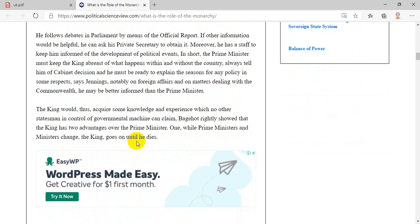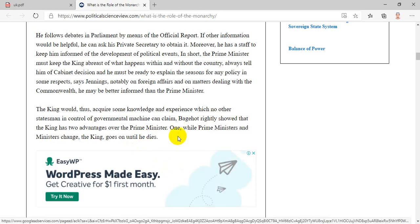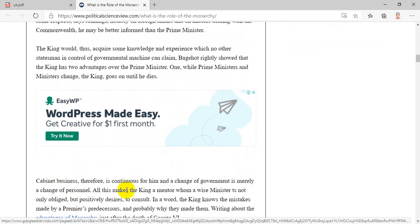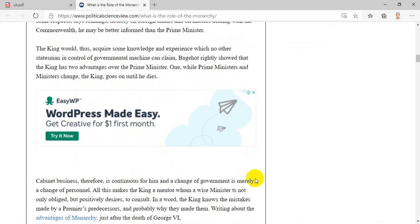He follows debates in parliament by means of the official report. If other information would be helpful, he can ask his private secretary to obtain it. Moreover, he has a staff to keep him informed of the development of political events. In short, the prime minister must keep the king abreast of what happens within and without the country, always tell him of cabinet decisions, and must be ready to explain the reasons for any policy. In some respects, says Jennings, notably on foreign affairs and on matters dealing with the commonwealth, he may be better informed than the prime minister. The king would thus acquire some knowledge and experience which no other statesman in control of the governmental machine can claim.